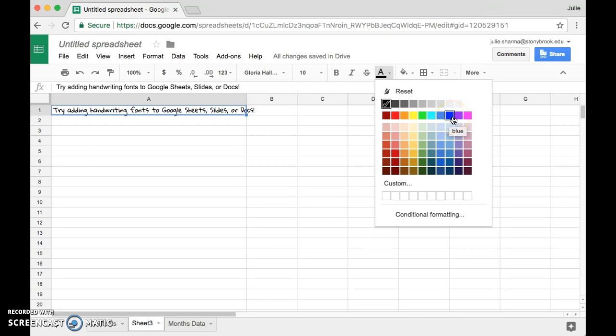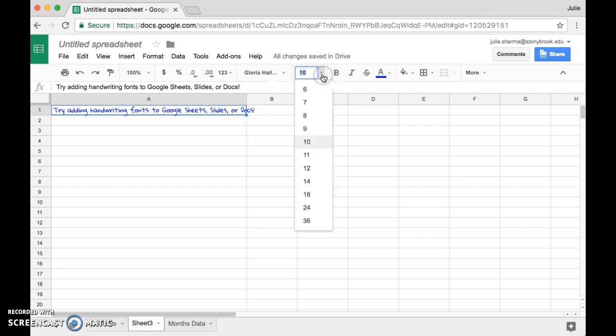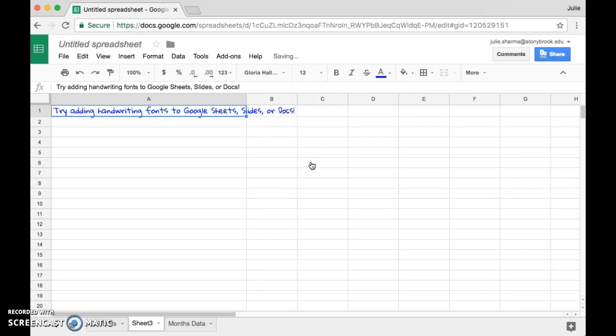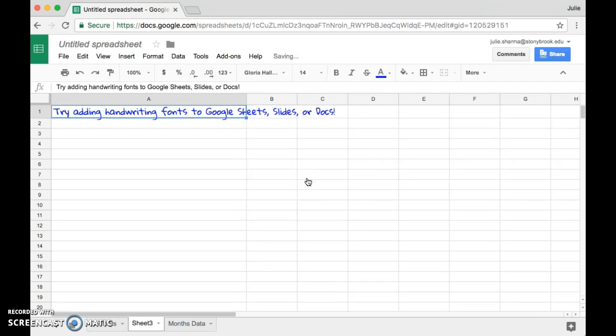And you can also change the font size if you want. I'll go ahead and select, instead of 10 I'm going to choose 12 here. Let's try a little bigger - some fonts are squished up more, so you have to add a little more size to make them easier to read. Let's try 14, there we go.